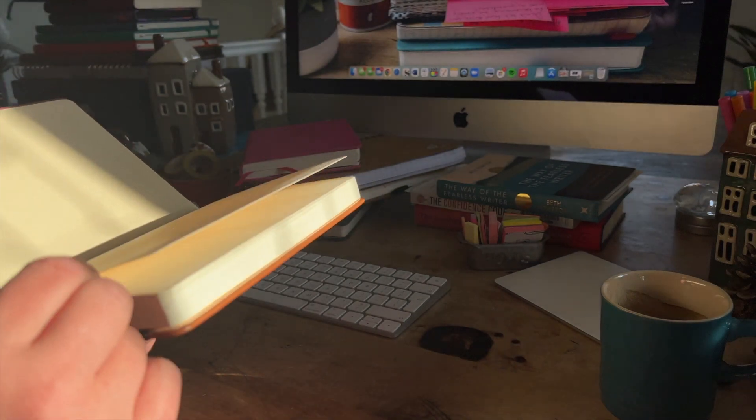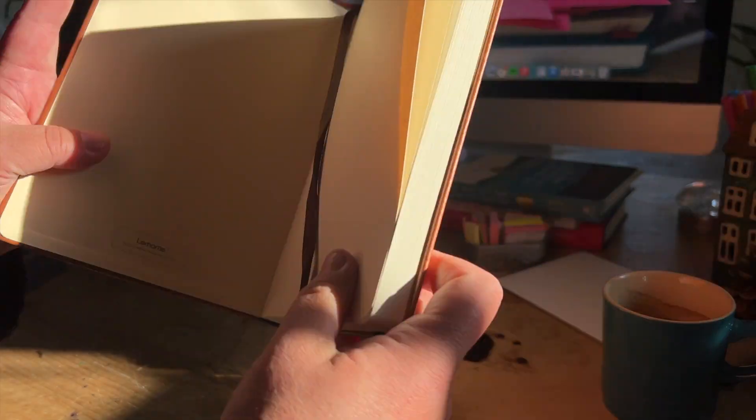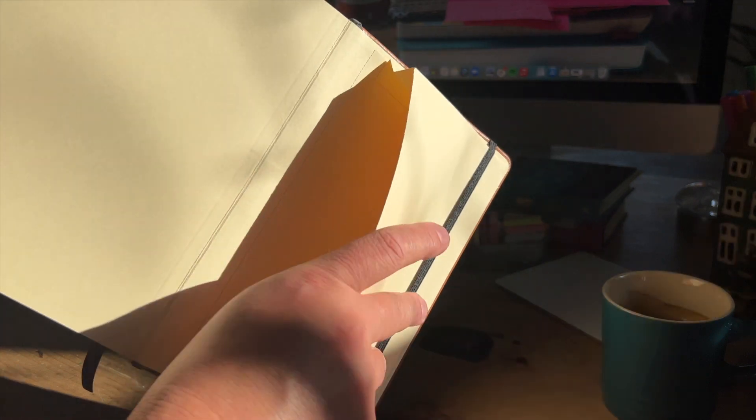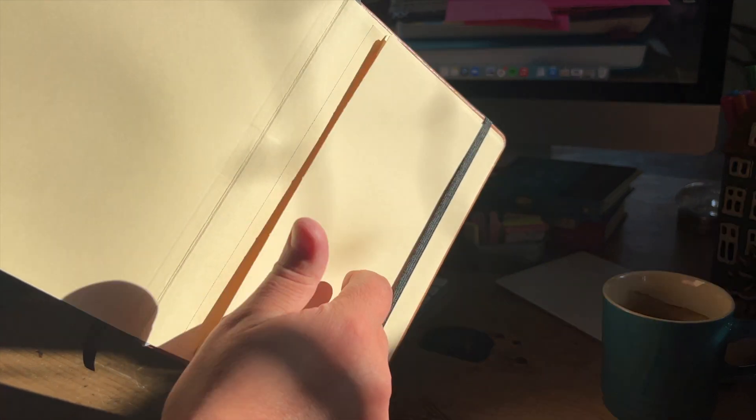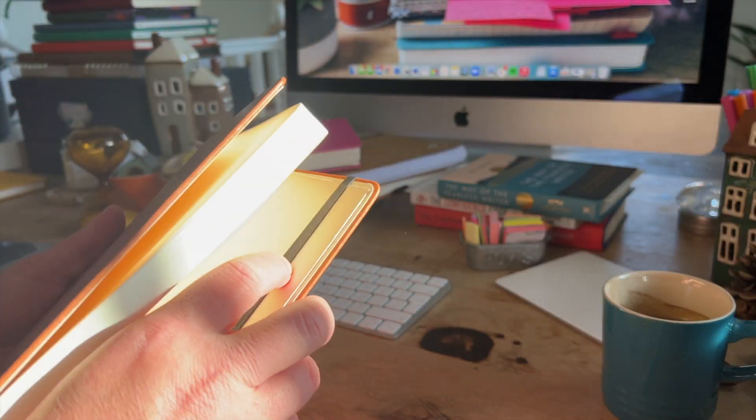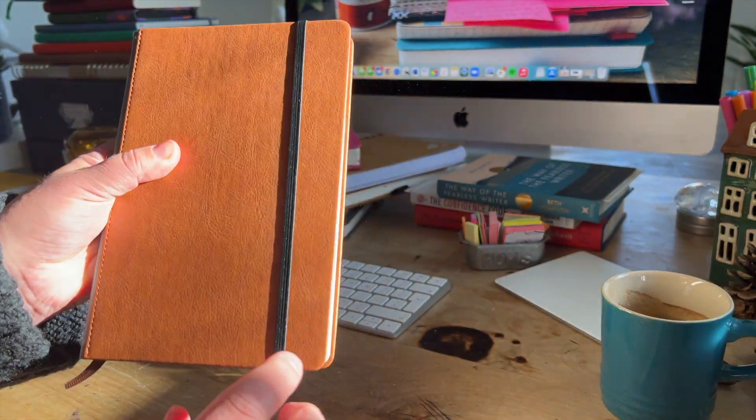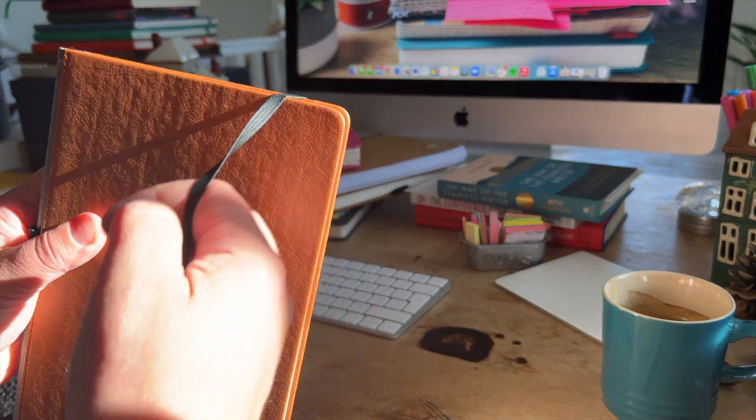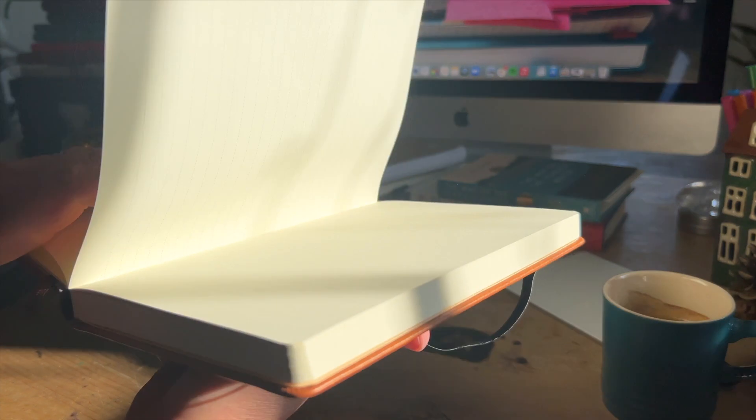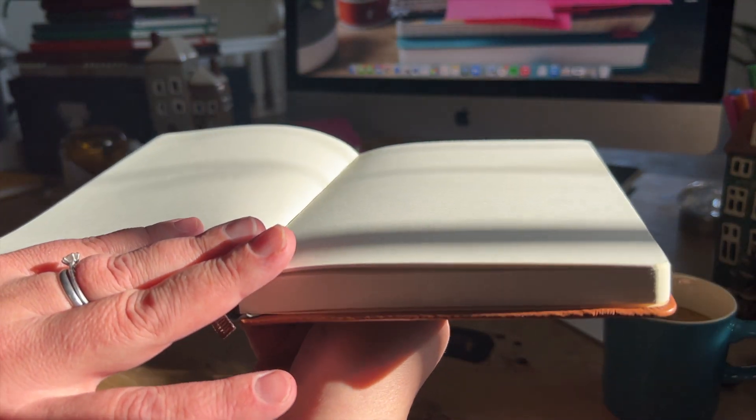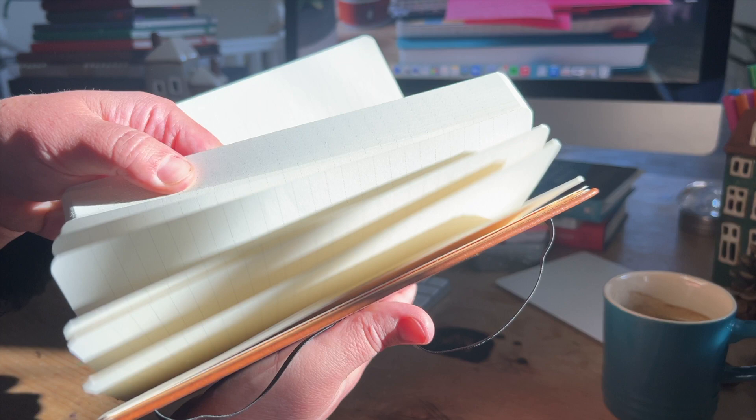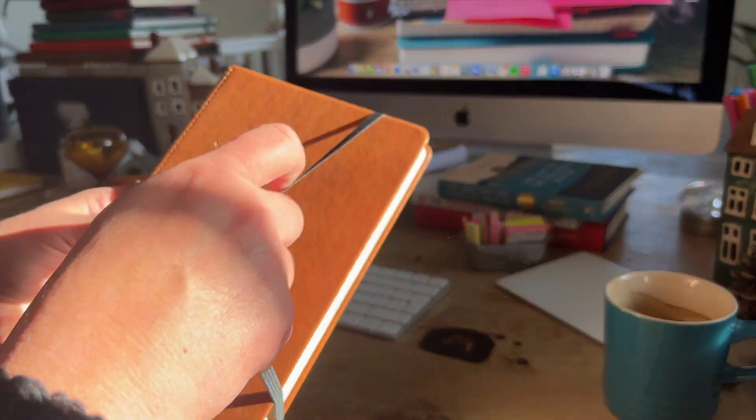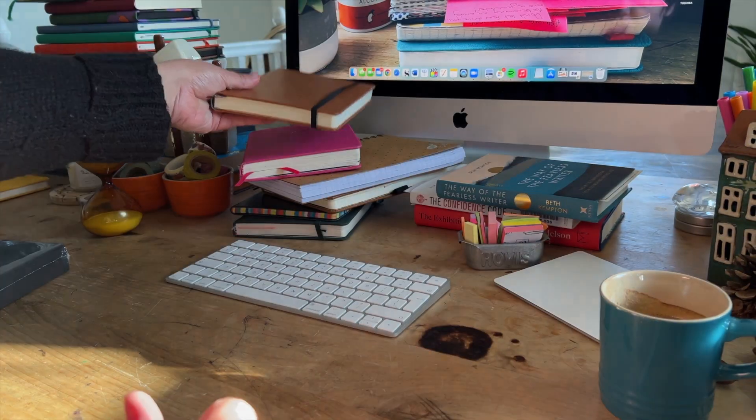But this is one of my favorite notebooks to write in. It's got a bookmark and it's got an elasticated strap and an envelope at the back. It's very basic. But it's got nice thick paper. And it lies flat. And that's all I want. Thick paper and flat. So that's one option.